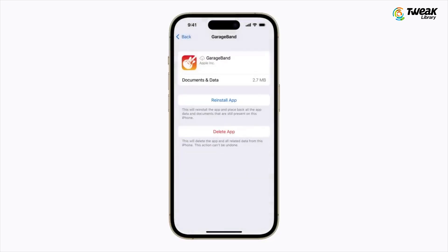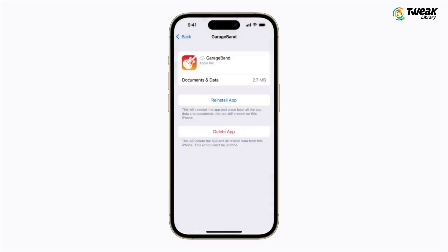You can delete the app entirely if you need more space. But be cautious — it removes both the app and its data.